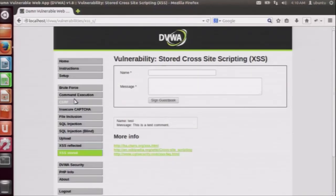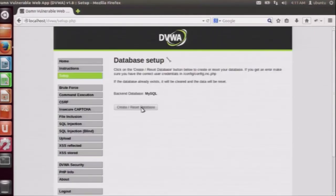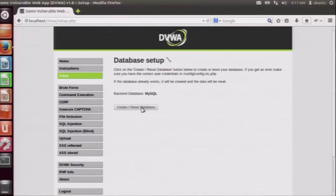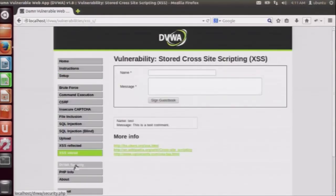Now we will see stored XSS. Stored XSS are persistent attacks wherein every time the web page is loaded, all previous attacks are still present on the web page. Let us take a look at the low level of security on XSS stored attacks. Remember that every time you do a stored XSS attack on DVWA, do not forget to reset your database from the setup menu, because on the XSS stored webpage all previous attacks will be re-executed every time you reload the page. Go to the setup tab and reset your database so that previous attacks are deleted and you get a fresh page.